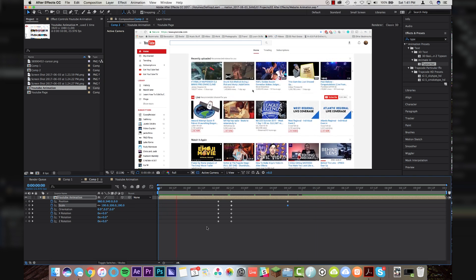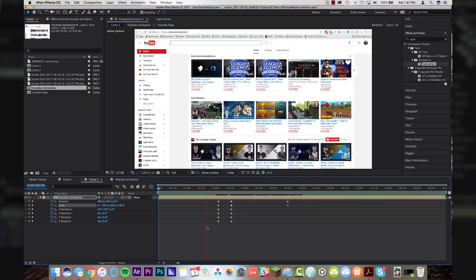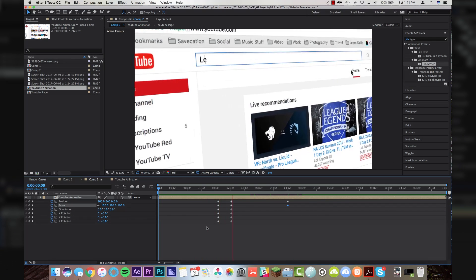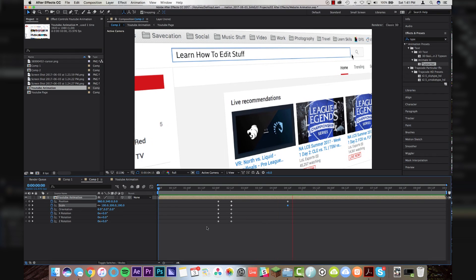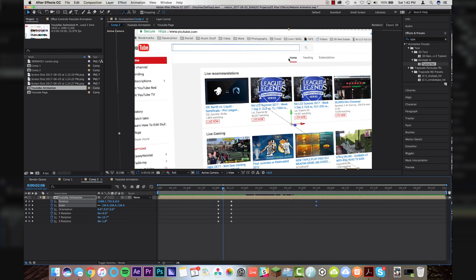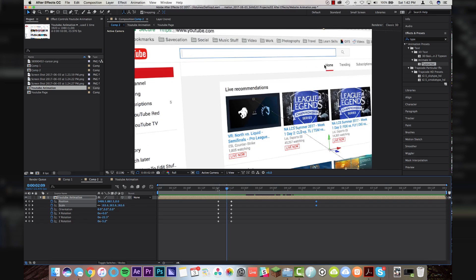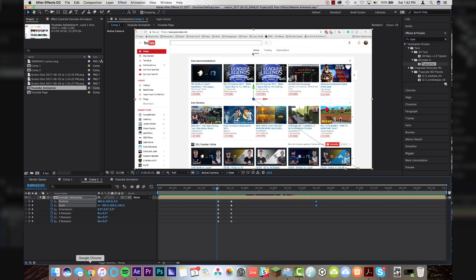So website scrolls in. Whoop. Learn how to edit stuff. Click. And then we're out.